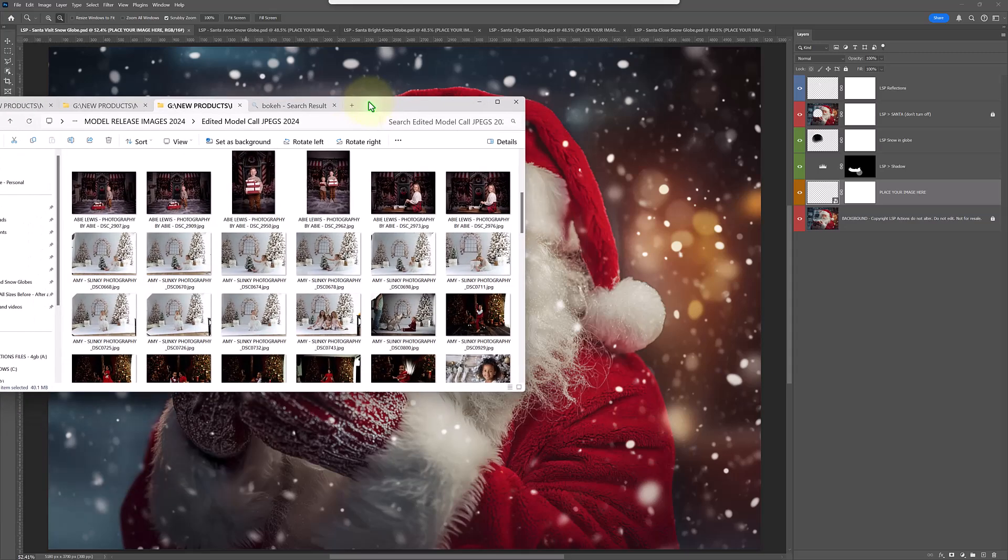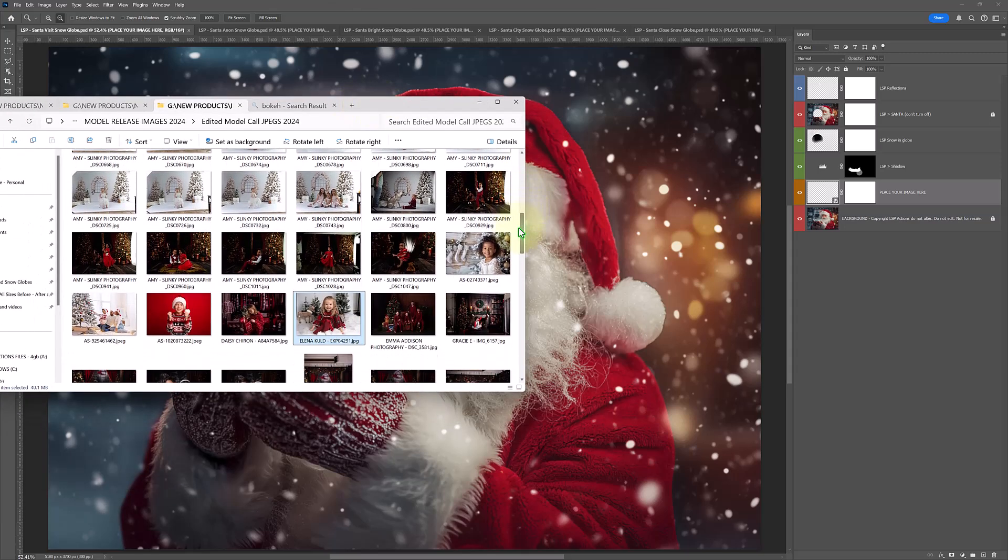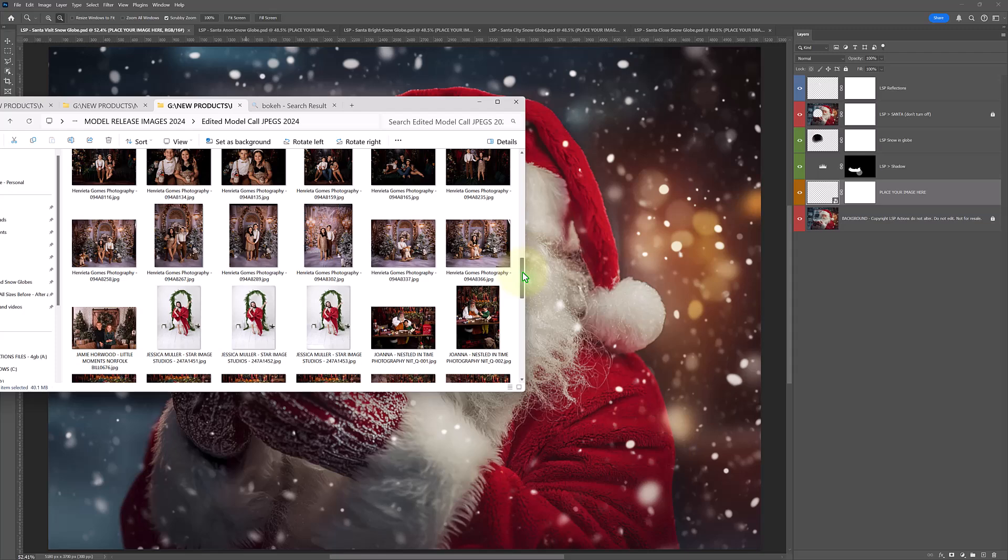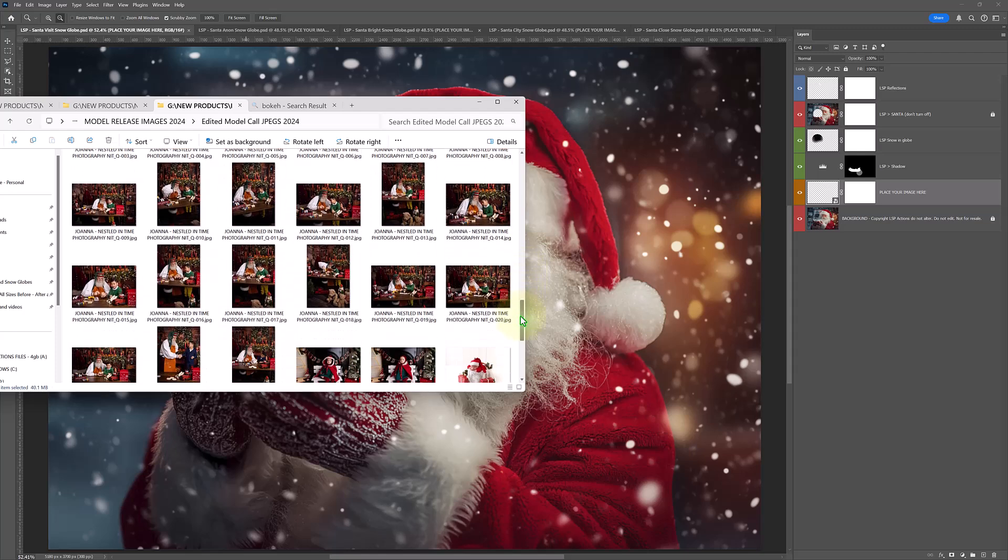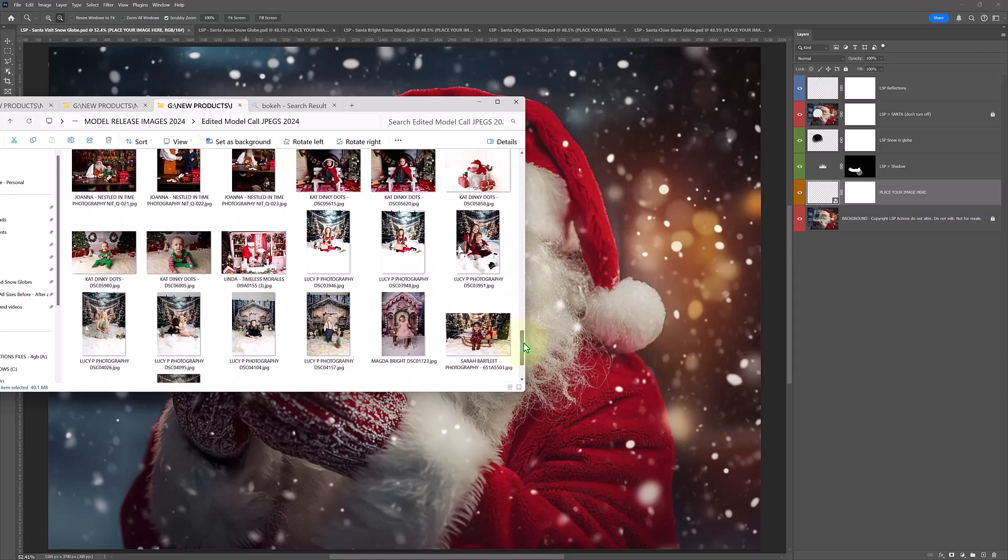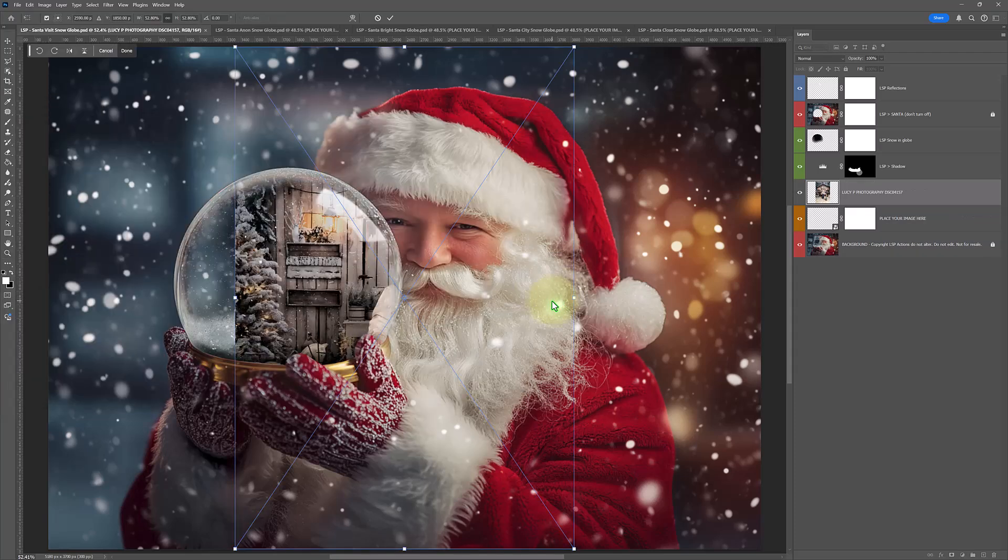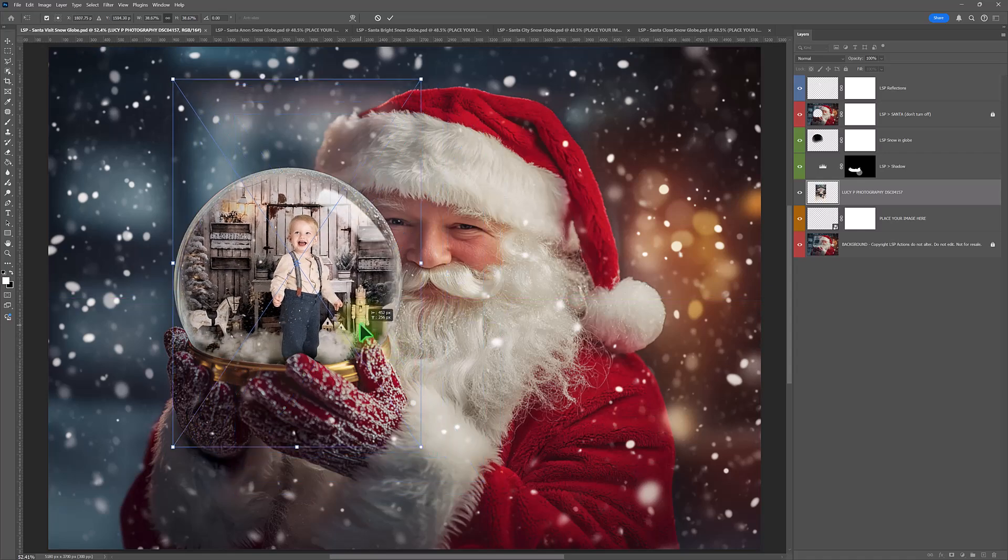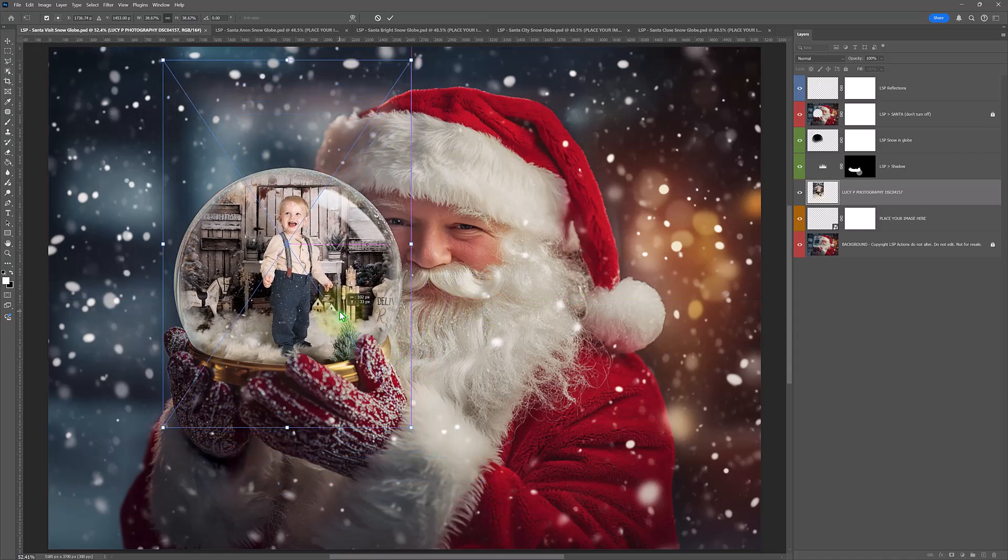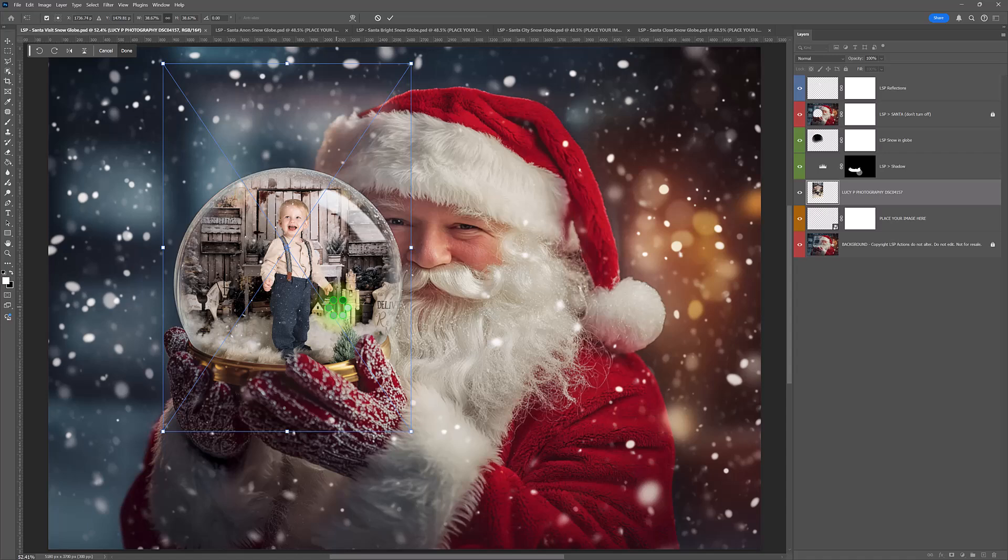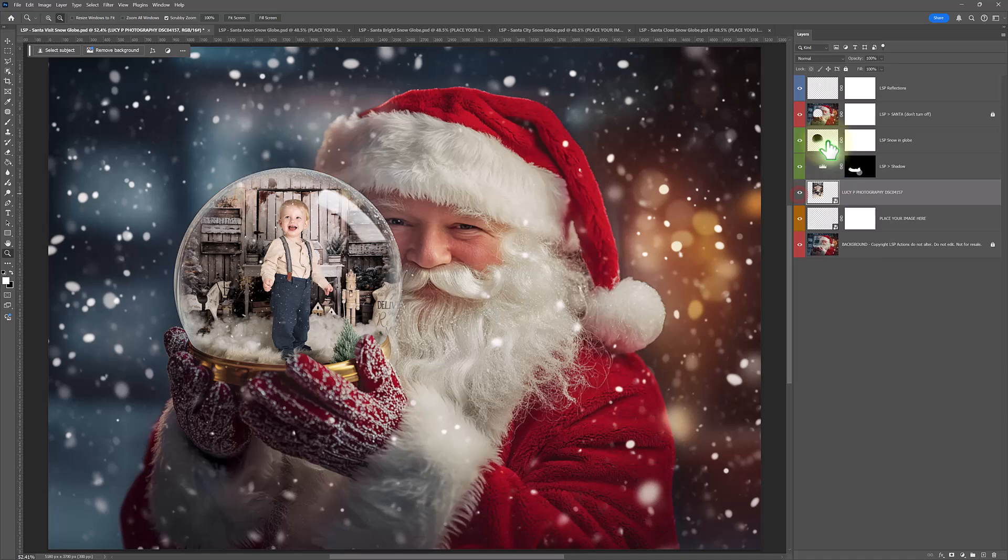I'm just bringing up our beautiful model core images this year. Let's choose one and drop it into this image. Which one should we go for? We could grab a few, but how about this one here? Beautiful one by Lucy P Photography. So you just drag and drop, a little rectangle box will come up. You just literally, this is it really. Hit enter and you're done. That's literally as easy as it is.